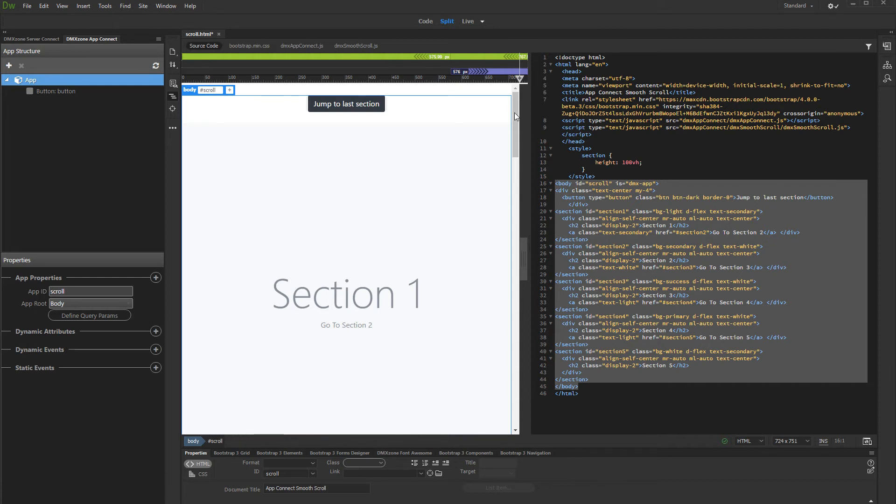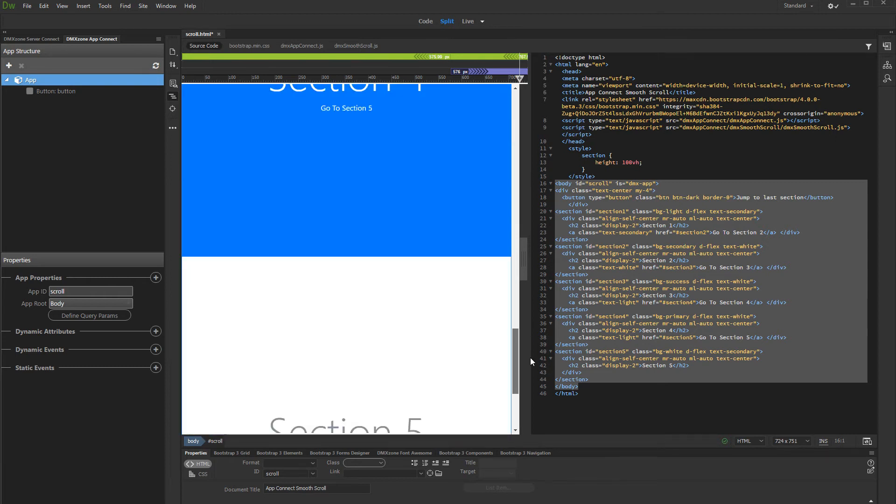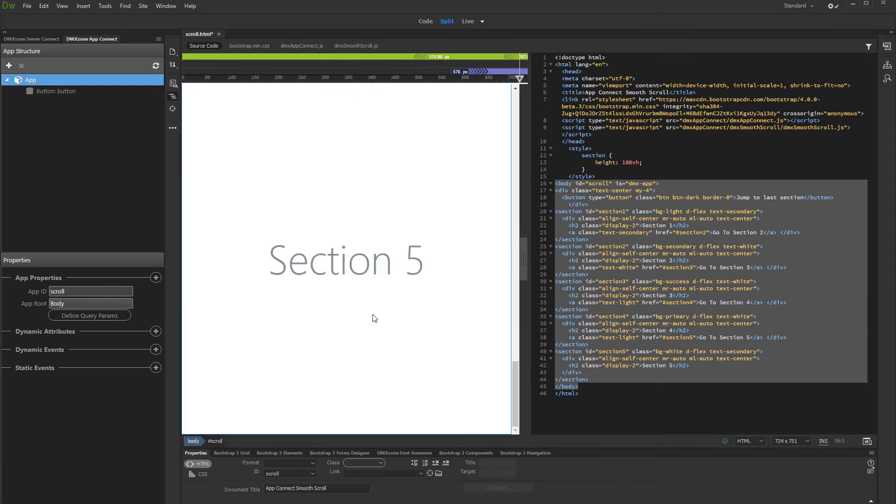We will call the smooth scroll on button click. It should take us to the last section on the page. The section has an ID of section 5.